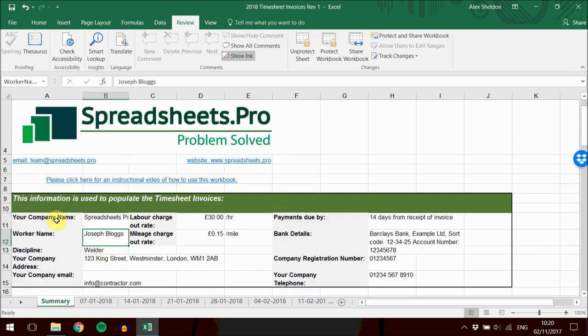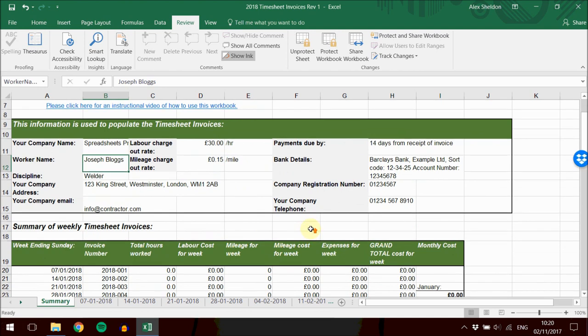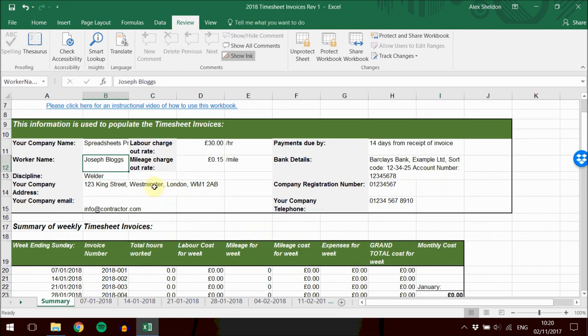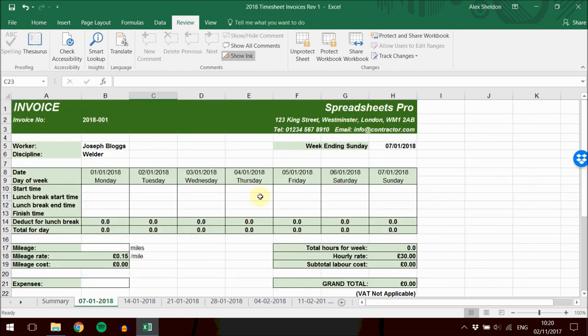The same happens for each of these fields. Once you've filled in that information, you can go ahead and start populating each of the timesheets.